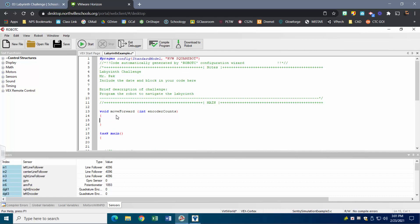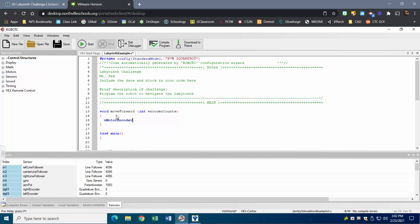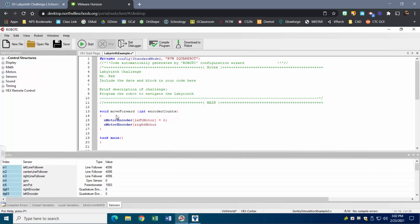Since we're using integrated motor encoders, the function looks a little different. You want to type in 'nMotorEncoder' — as you start typing it should fill in and turn blue to show it's recognized. I'm going to call this 'left motor' and set that equal to zero. This clears my encoders, making sure the count starts from zero. I'll add a comment: 'clearing encoders.'